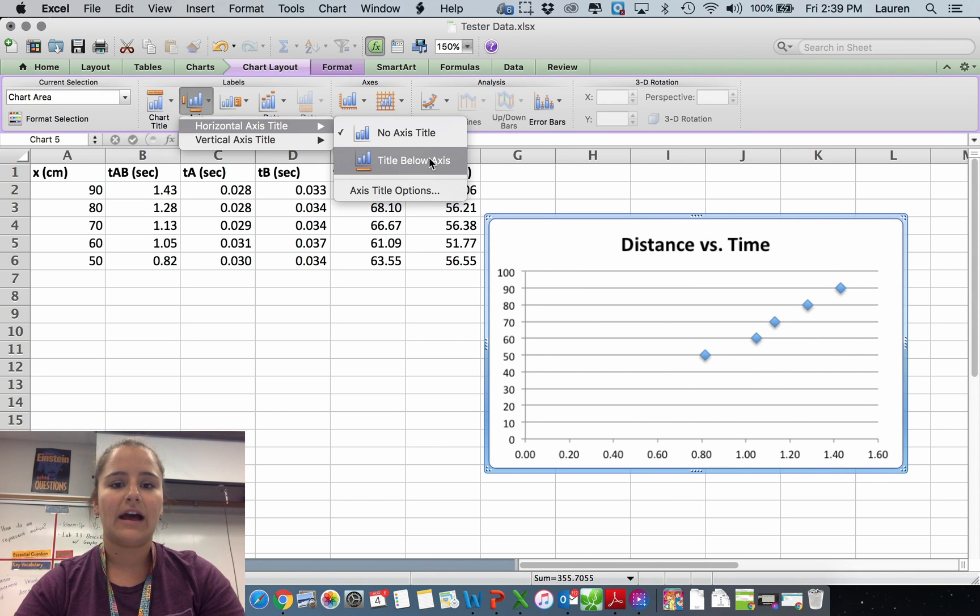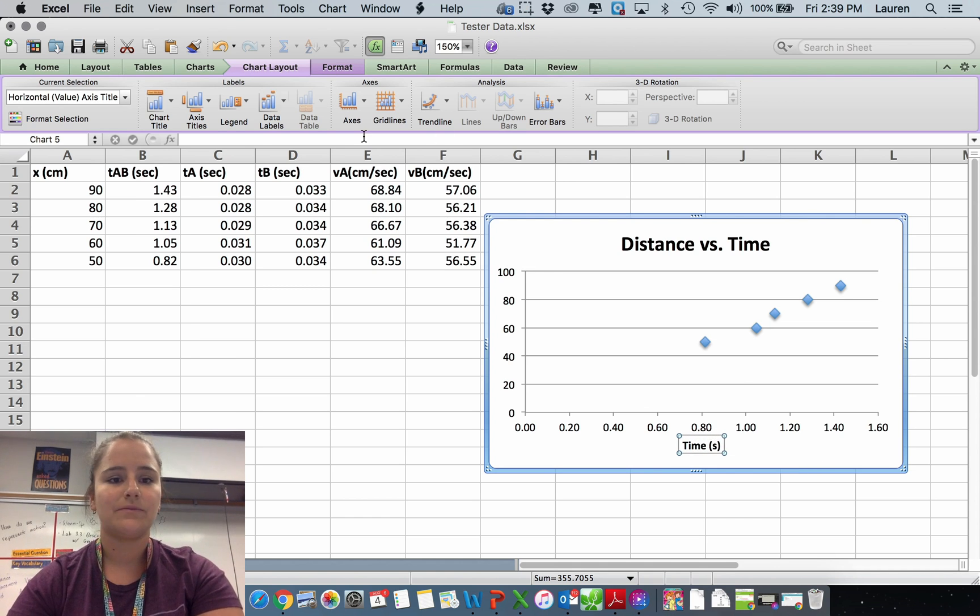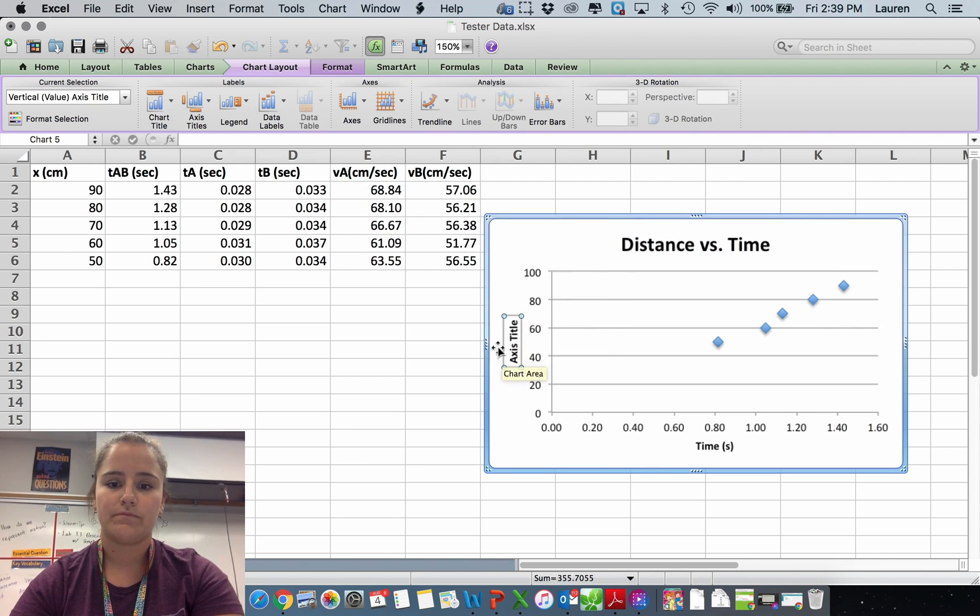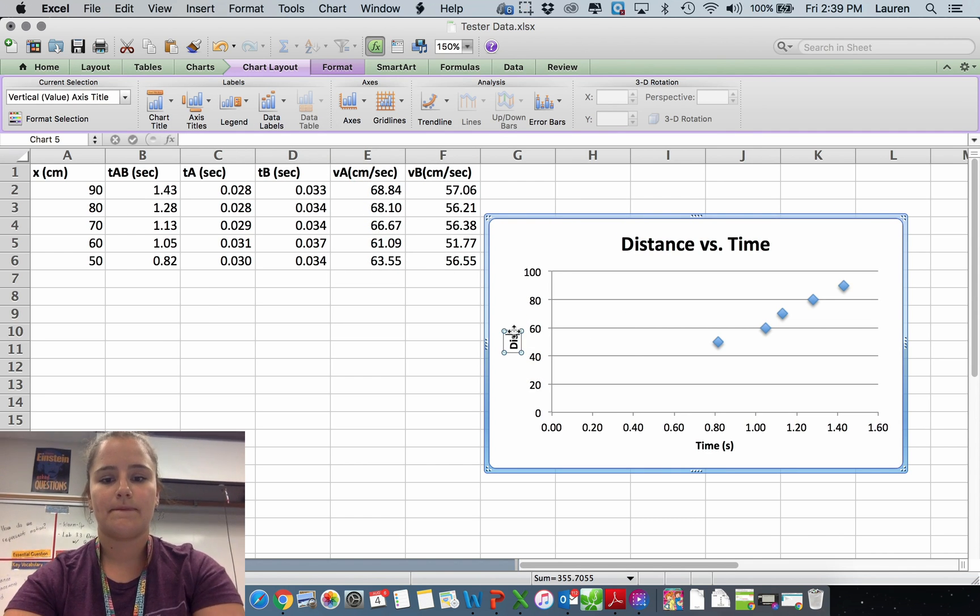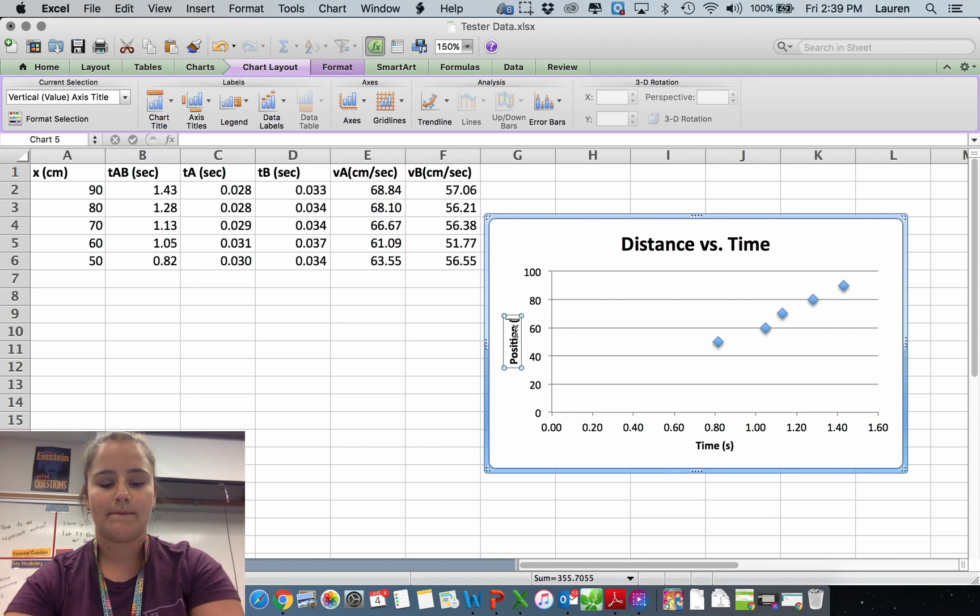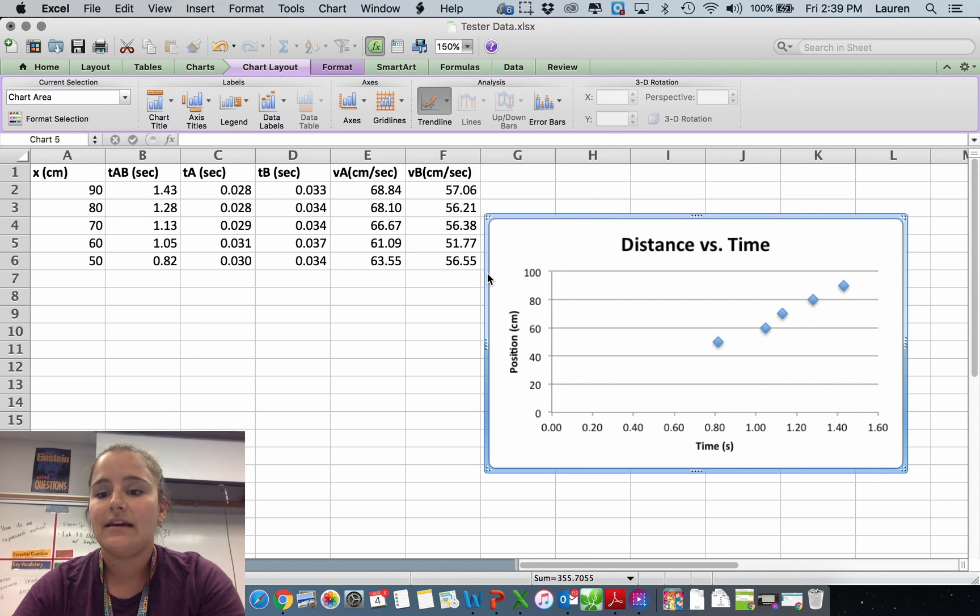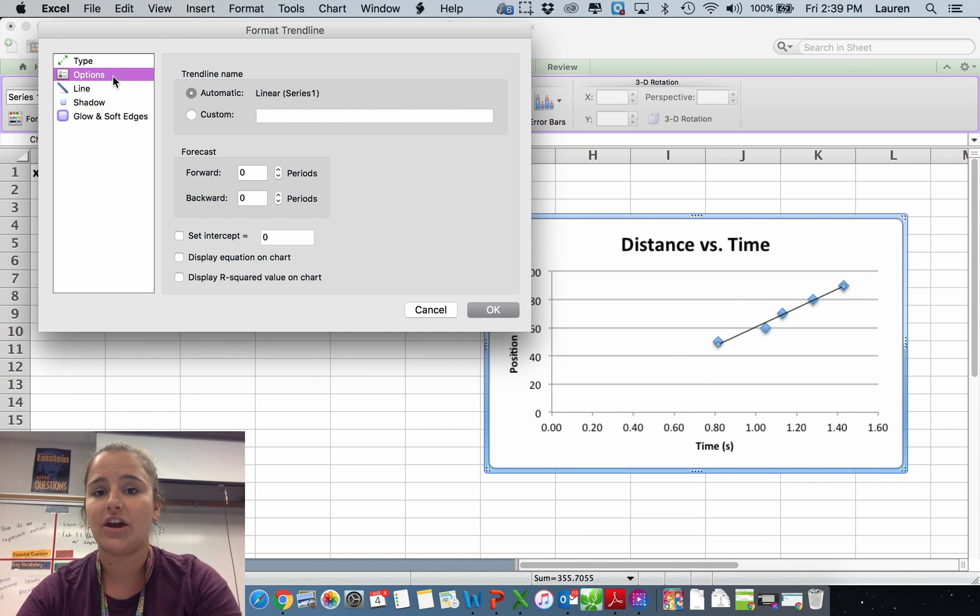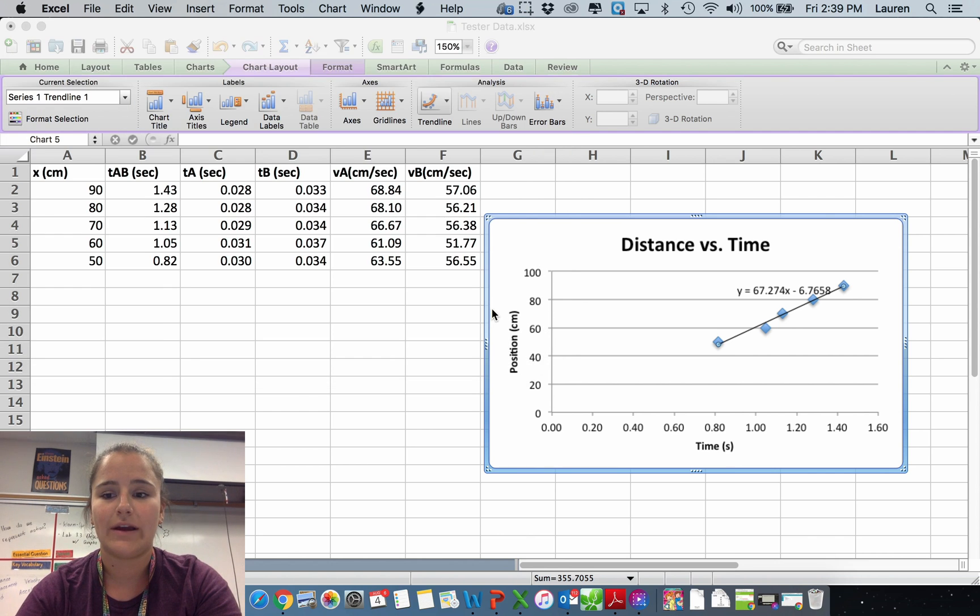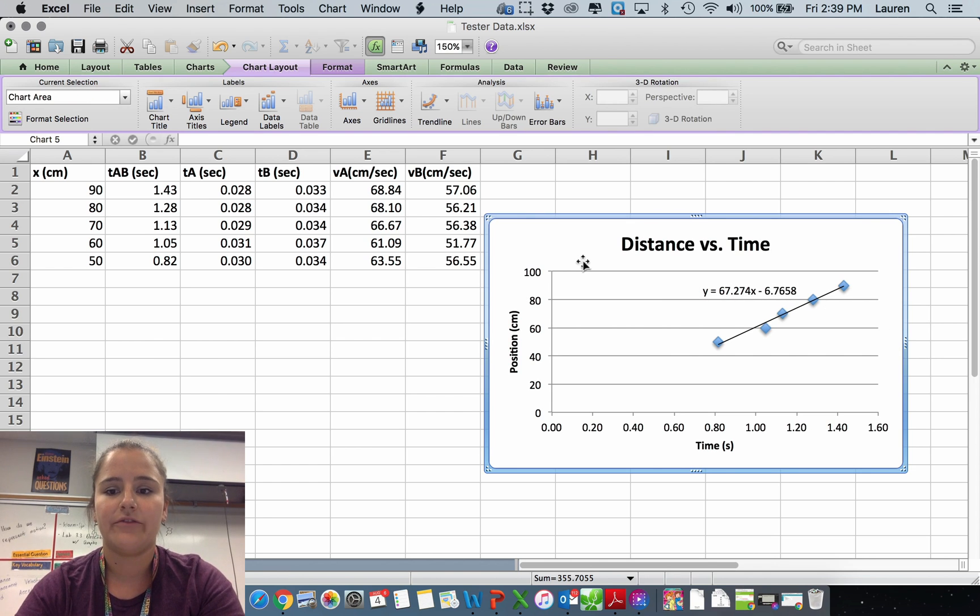You're going to add your axis labels, making sure that they include units. And you're always going to add a trend line. In this situation, our trend is pretty linear. So I'm going to add a linear trend line, then go into options and tell it to display the equation. So that it will give me my equation on my graph.